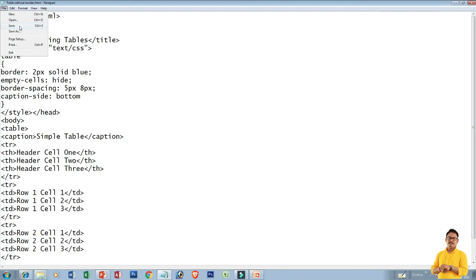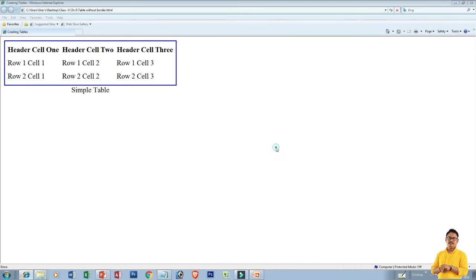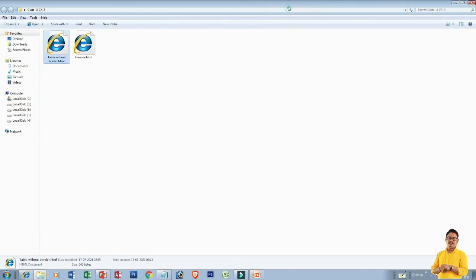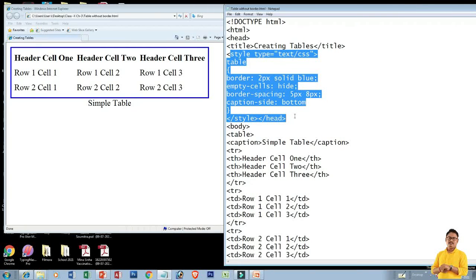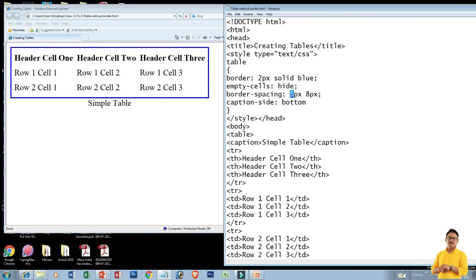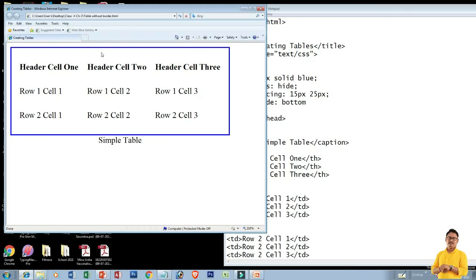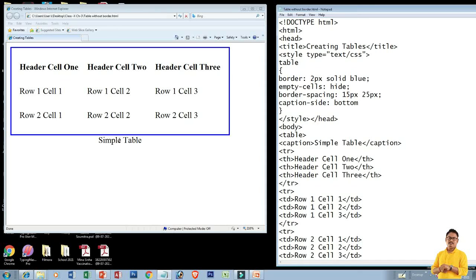Save it, then open it. You can see the table which we created without border — now it displays the border. Only we need to change this much. Here, if you change the border value, for example if before it was 1px and now you give 2px, let's save it and refresh — you can see the border spacing. So this is the way we can add the border.